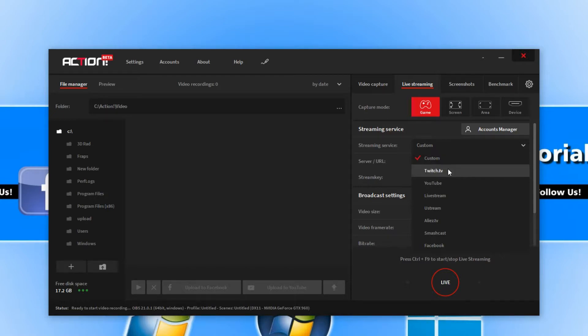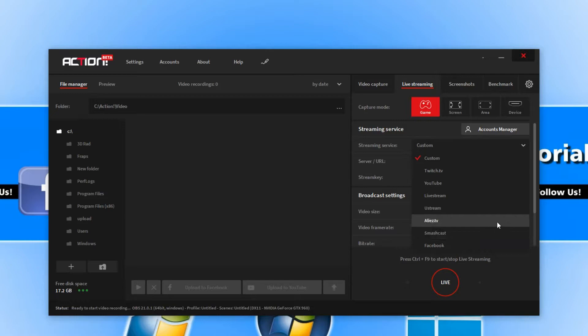Which could be Twitch, YouTube, Livestream, Ustream, and there's a few more options there.